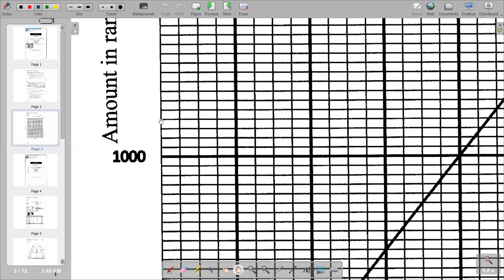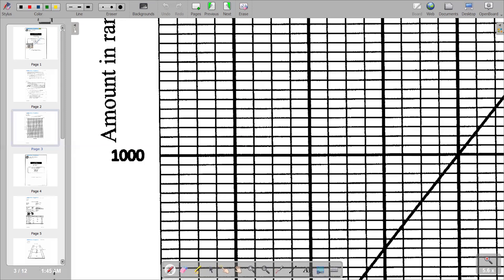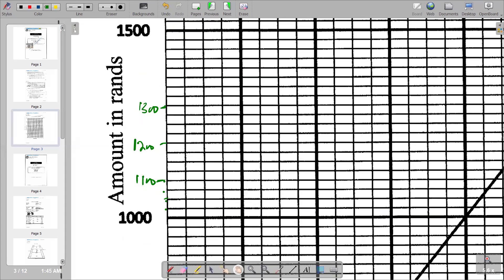We have 1,000 on the axis, and we count up from there. After every four lines we mark another 100: so 1,100, then 1,200, then 1,300. From 1,300, we count one, two, three intervals of 25: 1,325, 1,350, 1,375 — that's where our curve should end on the other side of the graph.